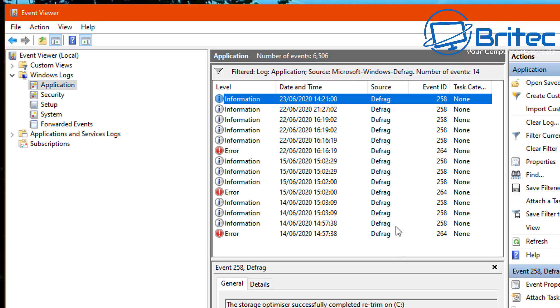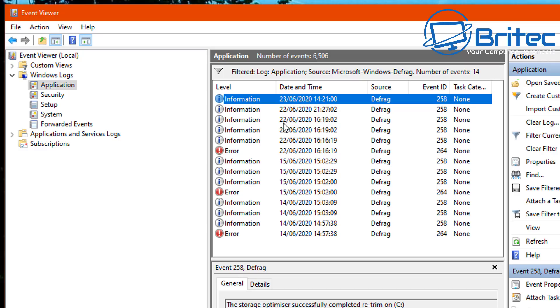So I'm going to pull this down and you can now see we've got some information here. Let's zoom in and have a look. Now if you look at the date and the time here on the information given here on the 22nd, you can see there's one, two, three, four, five - five times that it defragged that drive, which is far too many in that short space of time.